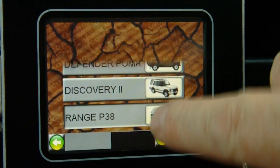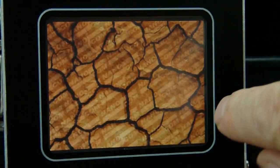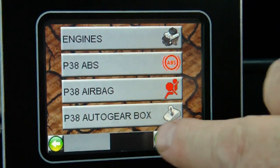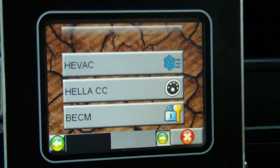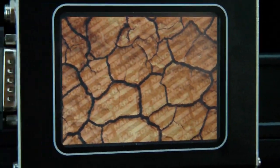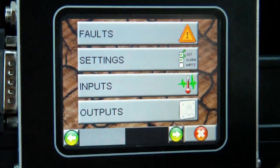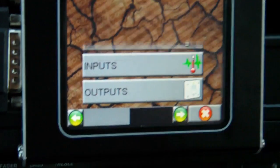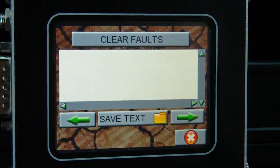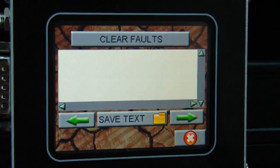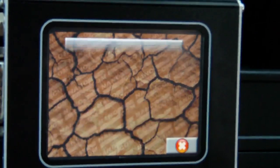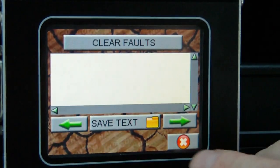We're going to be demonstrating the Range Rover PTA38 software on the Nanakom Evolution 2, specifically the air suspension software. We'll read the fault codes and hear the system react. There are no faults in this system.